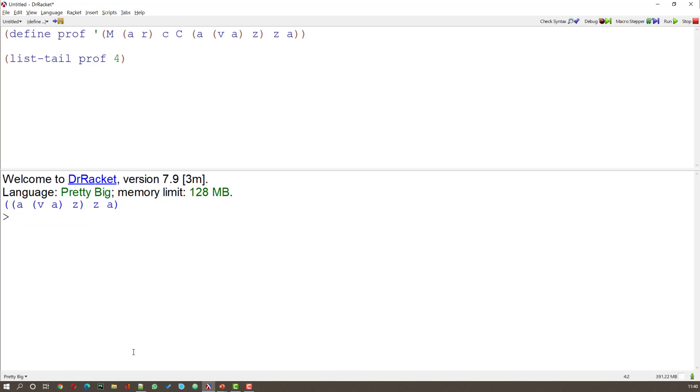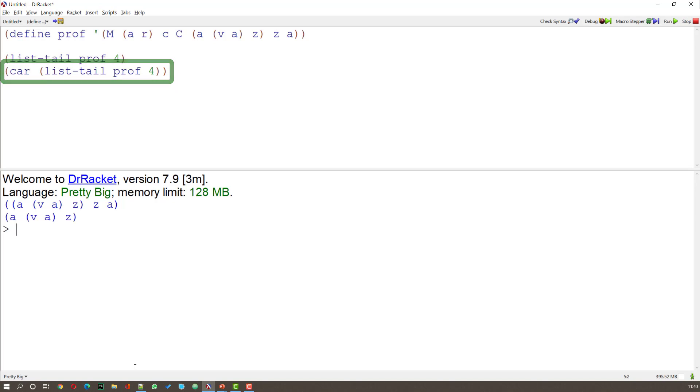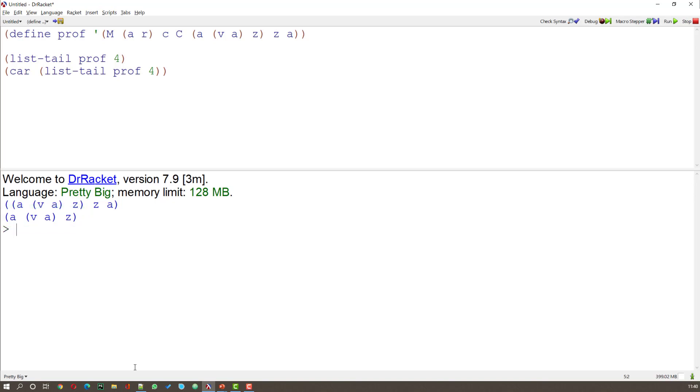what I want is the CAR of that. So let's have a go at that. Here I'm taking the CAR of that LIST TAIL. And what I get is that LIST that's at the beginning.